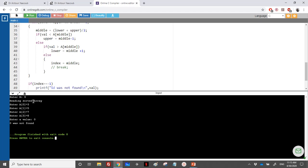That's it for this exercise. It's very important to review and study it well because binary search is one of the most important algorithms in C. If you have any questions, feel free to drop a message and I'll answer. Thanks for watching.